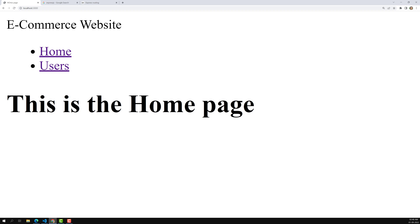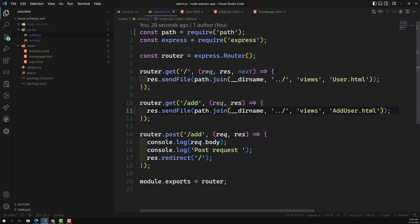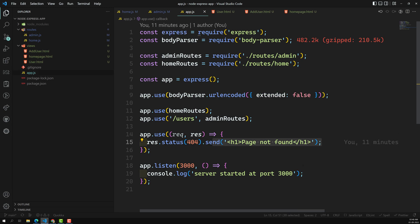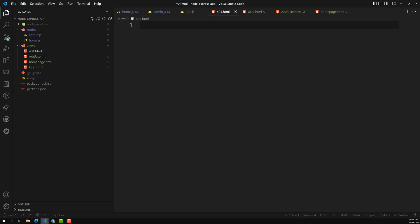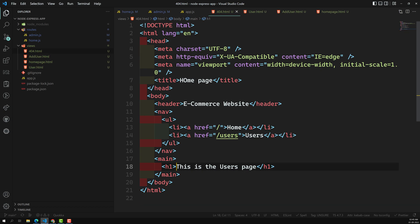Now instead of loading from a text template, we are loading the HTML file using `sendFile` and the absolute path with `__dirname`. Now let's go to the app.js file — we also have a 404 page. Let's convert that to a view file as well. I'm creating 404 dot HTML in the views folder, copying the page structure and writing 'page not found'.